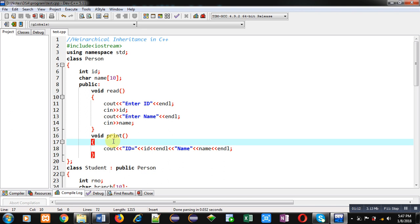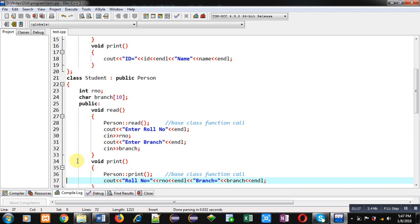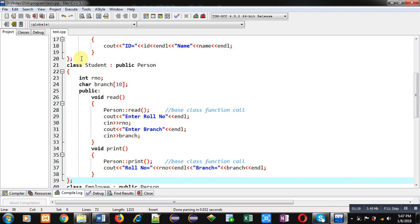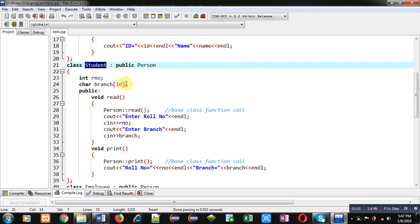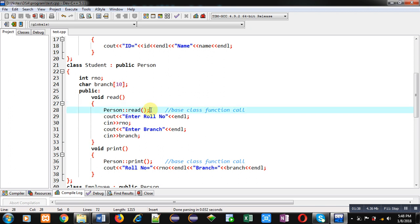After termination of the Person class, I have implemented the Student class. Student is a derived class of Person. Two attributes, role number and branch, are declared. Inside the read function of Student class, I first call the read function of Person class using the class name Person and the scope resolution operator, then role number and branch are received using cin and cout statements.